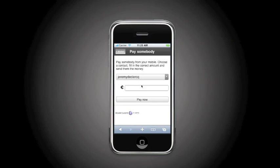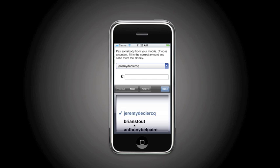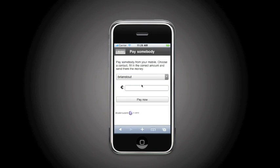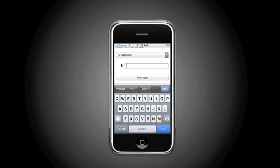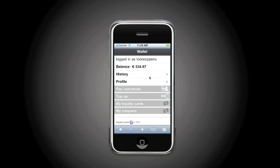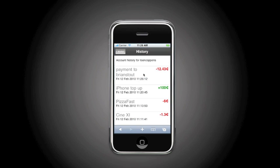Let's now take a look at the mobile money transfer application, where we will be transferring money to the account of Brian Stout. In this case, I am sending over €12.43 to his account. And afterwards we check in our history that indeed the payment went to Brian.